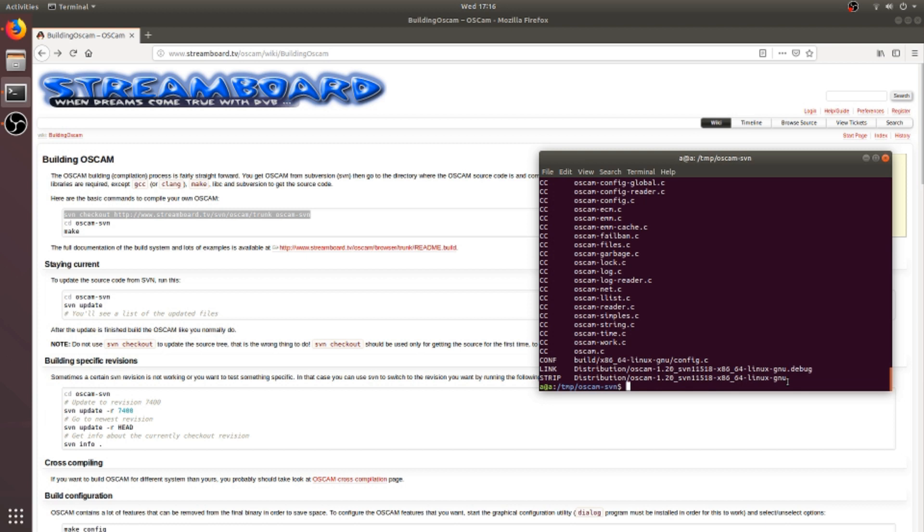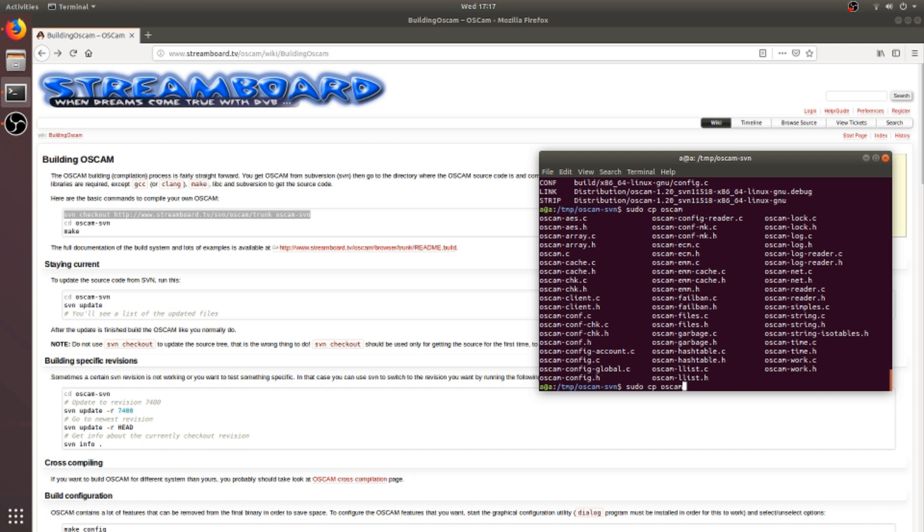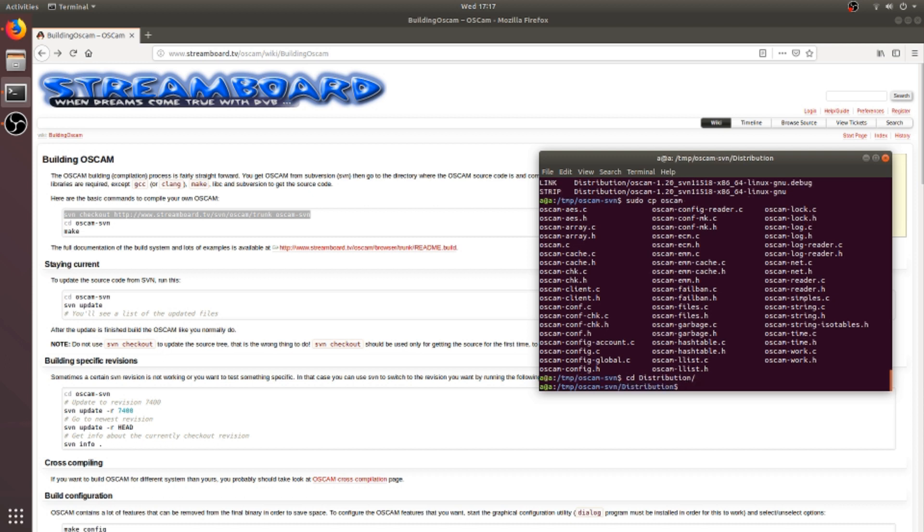For that, type command... So I need to change directory to the distribution, which I forgot. Okay, now try to copy the binary file to the bin directory and change the destination file name to OSCAM.